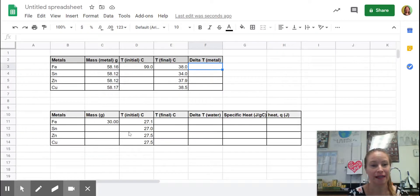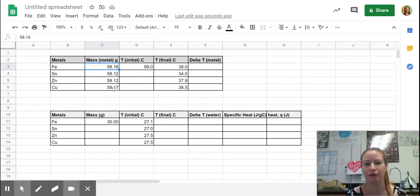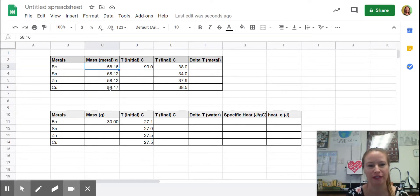I have the key data in my charts. I have the mass of each metal and they were very close to the same number, about 58.